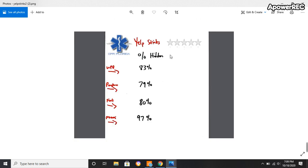So from West Palm Beach, 83% are hidden. From Palm Beach, 79% are hidden. From Fort Lauderdale, 80% are hidden. And the worst ever, Miami, 97% of my reviews are hidden from Yelp.